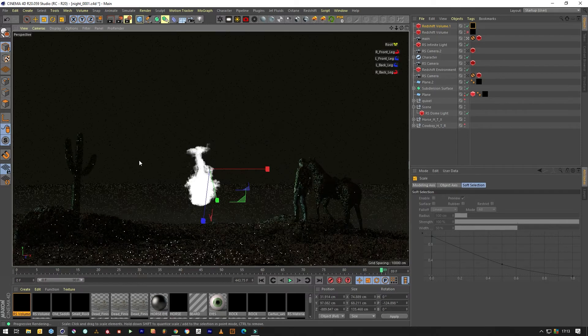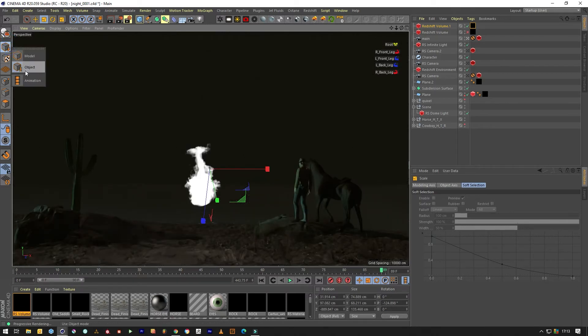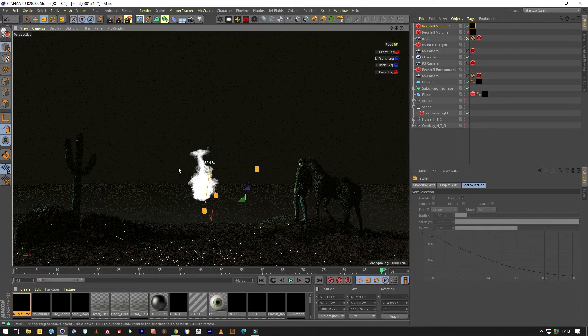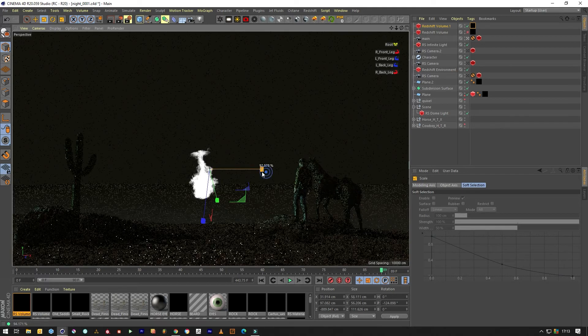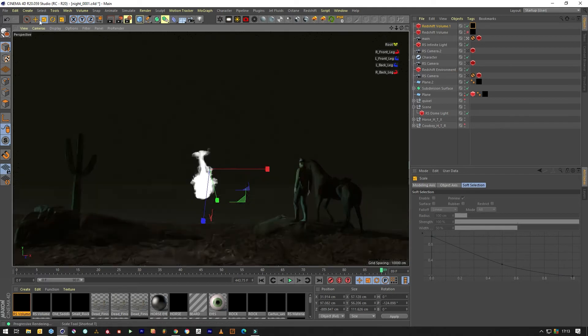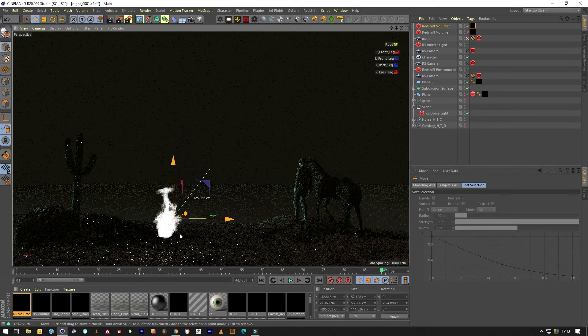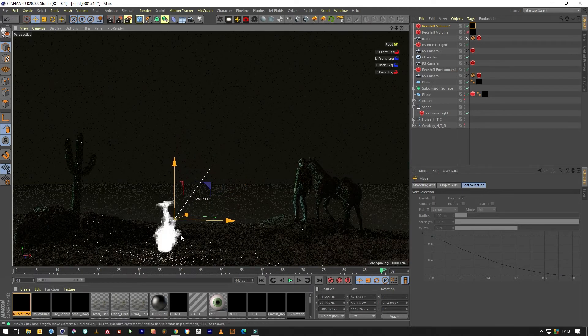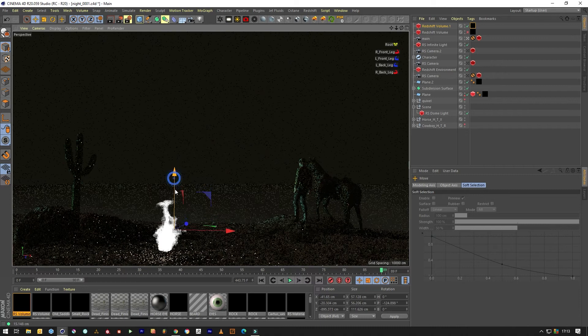So make sure that you have it in object mode if you want to scale up or down a volume. Plonk it in the scene.